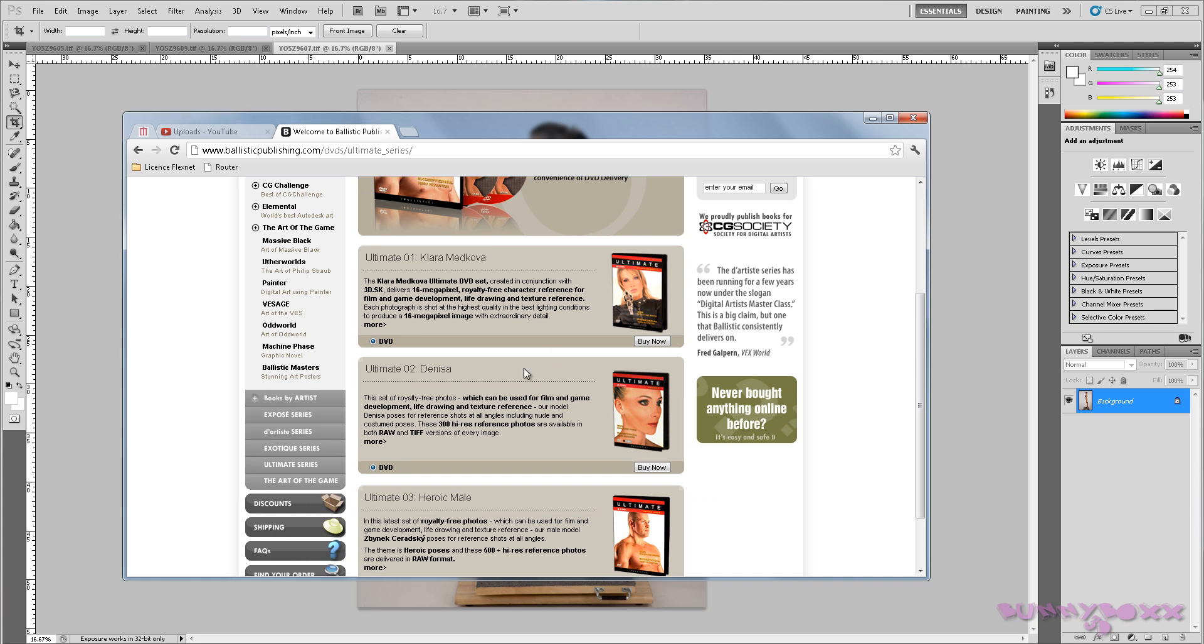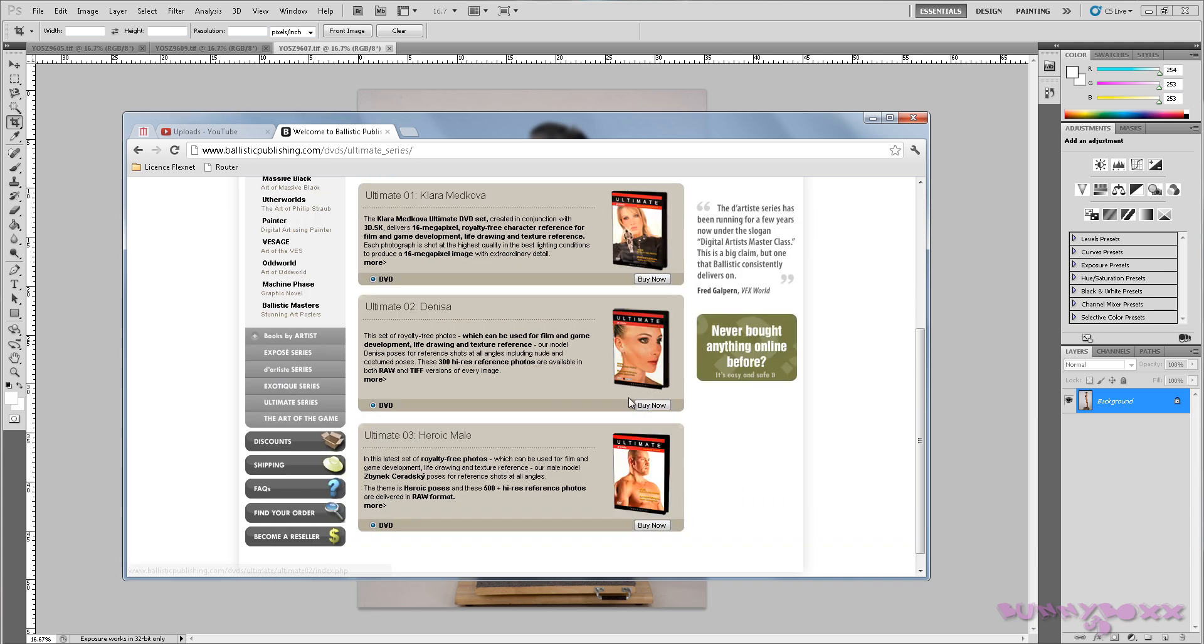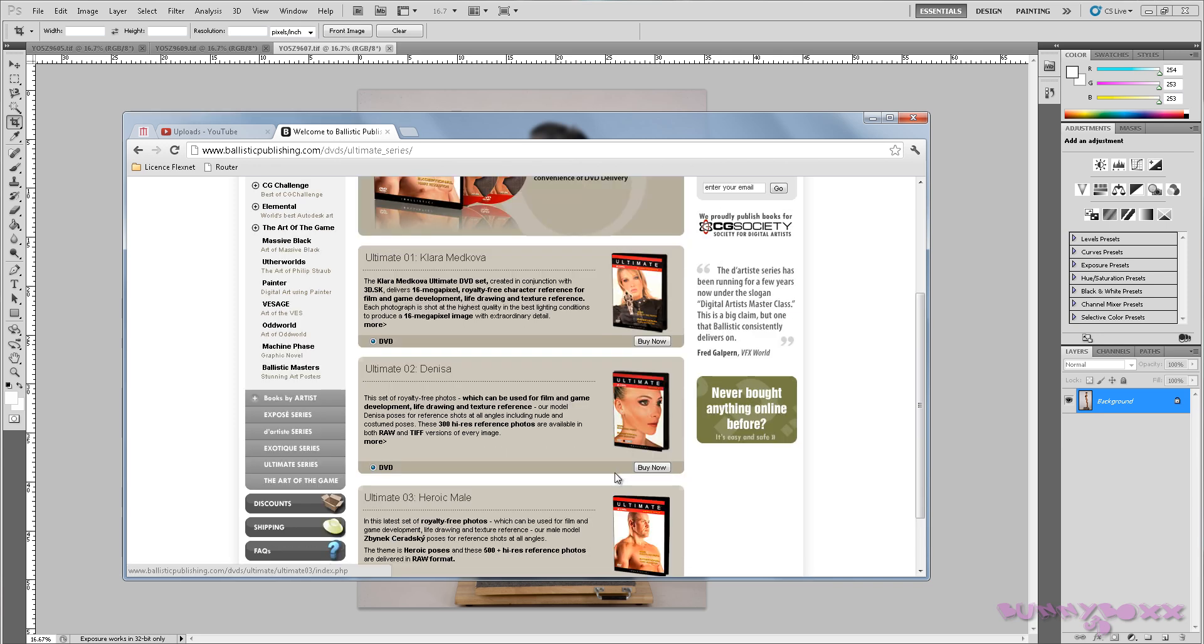But I got it from here, the Ultimate Series. You can get number two or you can get the male version. If this series is popular, I'll buy the male version and show how to do a human male.